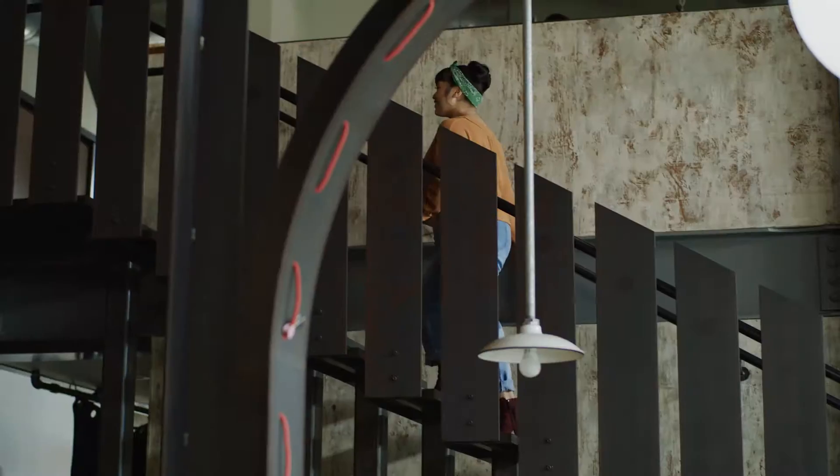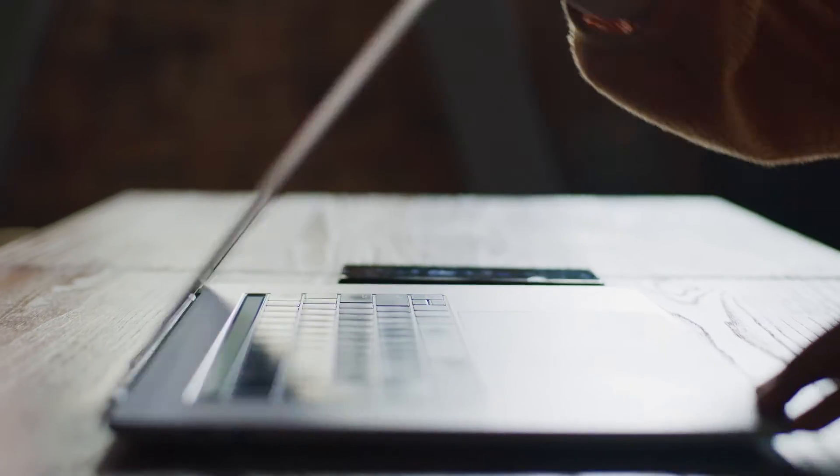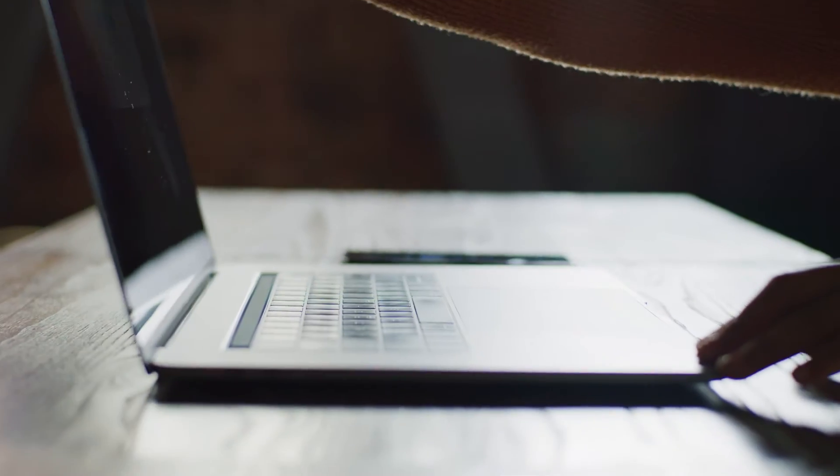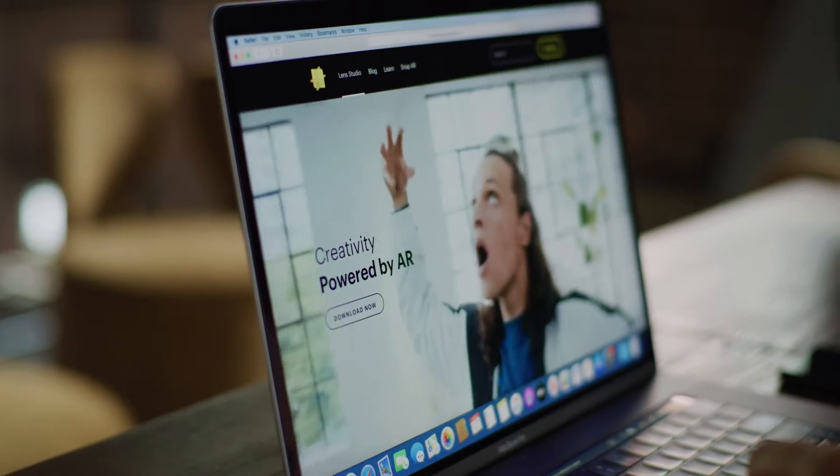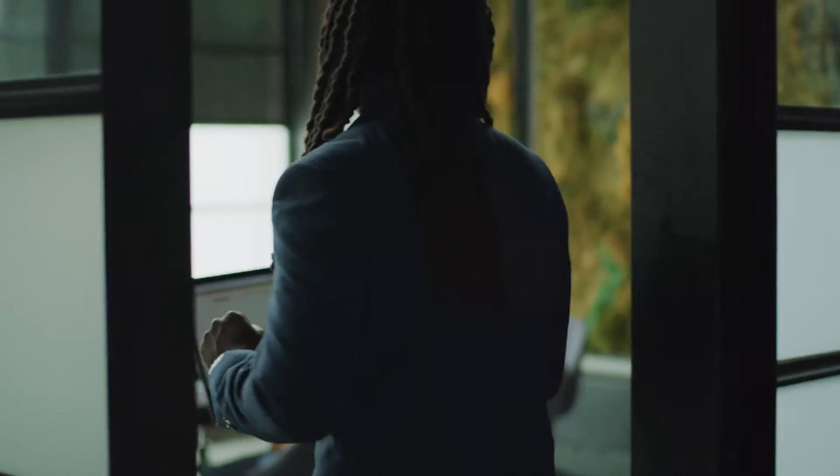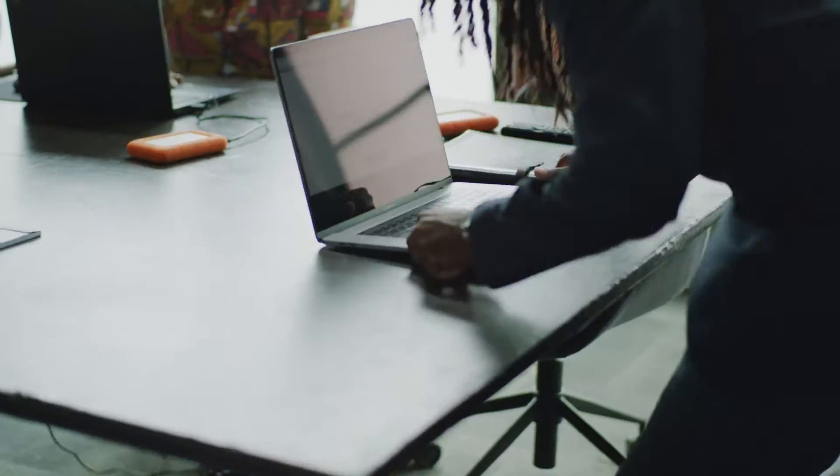My name is Taylor Donaldson and I'm a creative producer at Snapchat. Here at Snapchat, we fundamentally believe that every business needs a camera strategy, no matter the size of your business or your brand's objectives. We've heard some myths out there about AR, so we wanted to set the record straight.